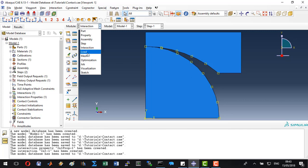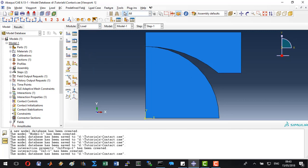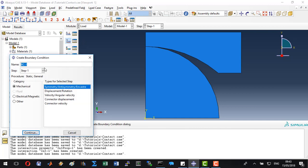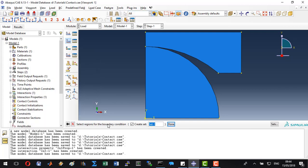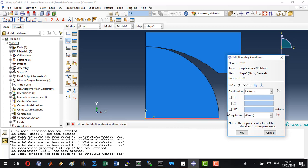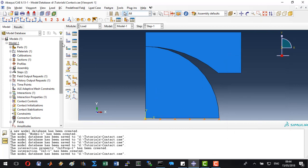And go to load. Here we will create three boundary conditions. First we will constrain the bottom. This is going to be a displacement boundary condition. Click continue. Let's name this set bottom. Highlight the bottom edge of the specimen and click done. We will constrain the translation as a symmetric boundary condition in the y direction, so in the second translational degree of freedom. And click OK.